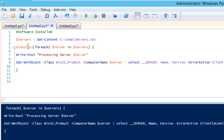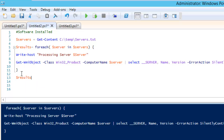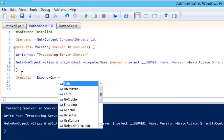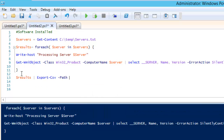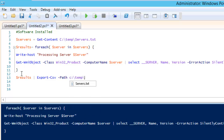Then what we do is take $results, pipe it out, and use Export-Csv. We can also give a -Path and specify the file name — let's say the path is C:\temp and the file name is software.csv.